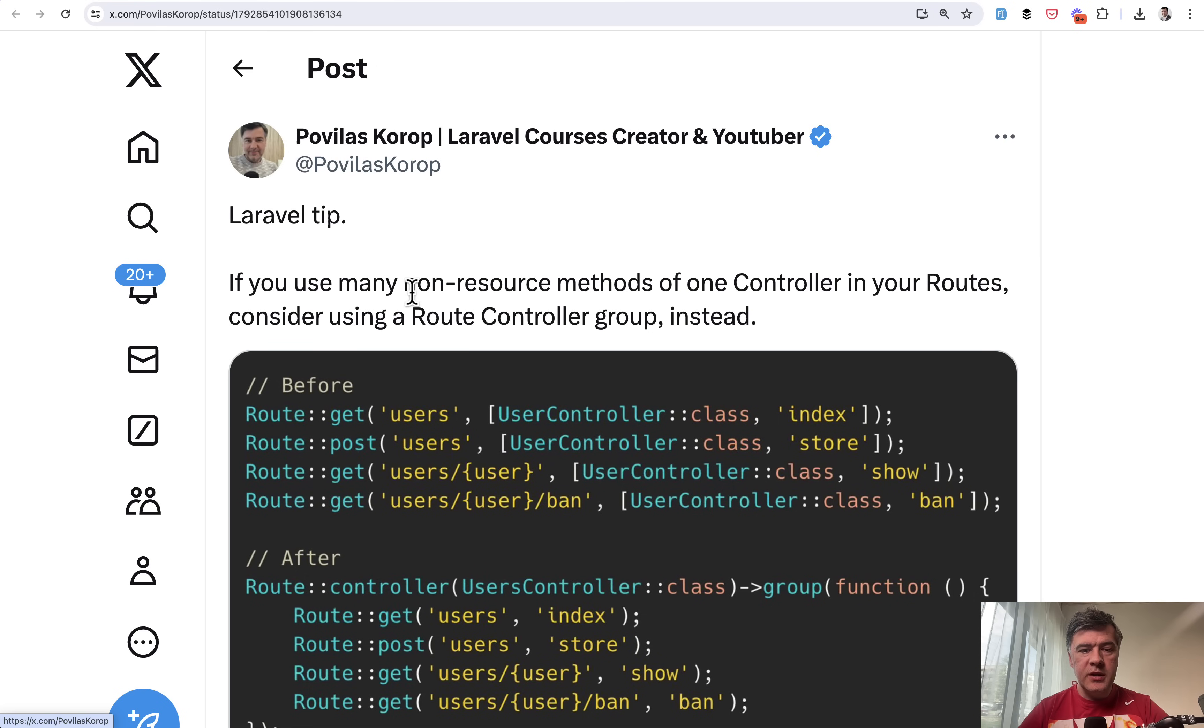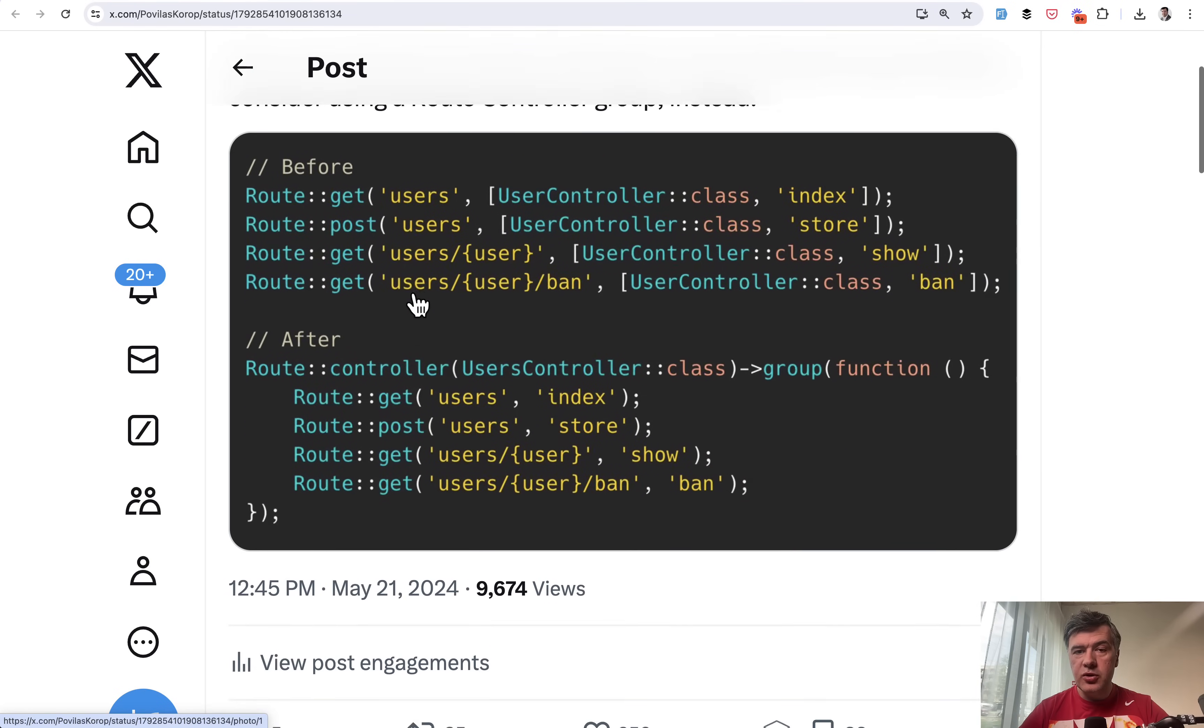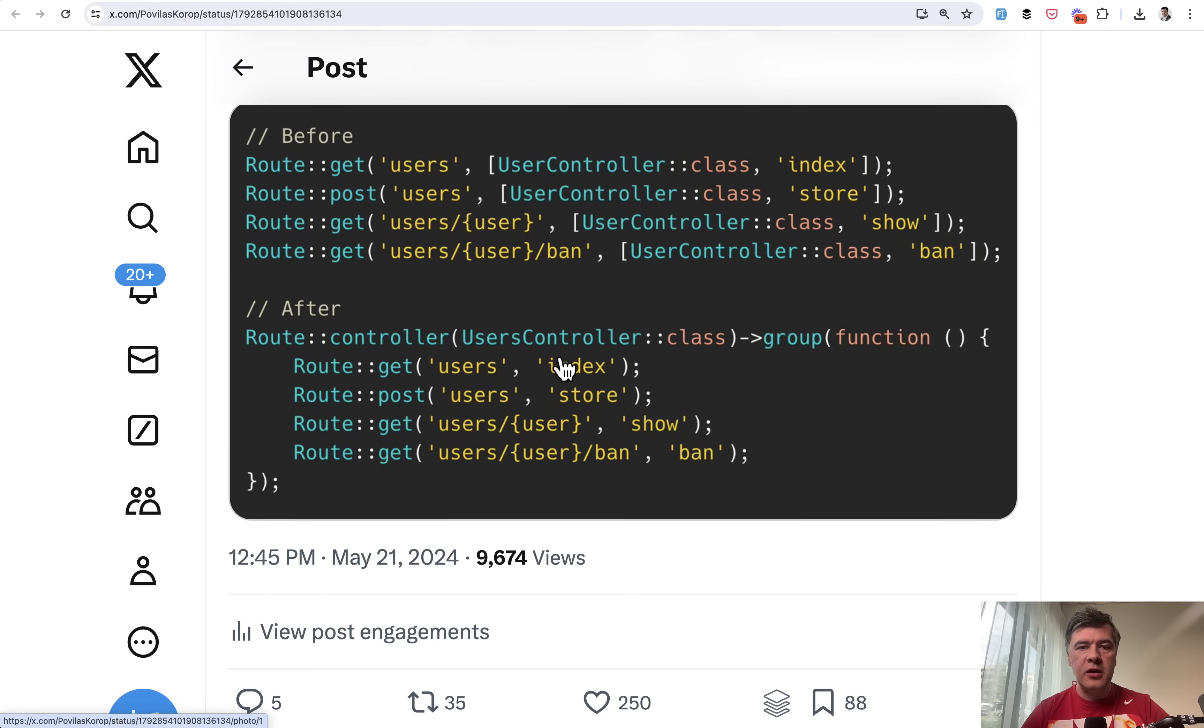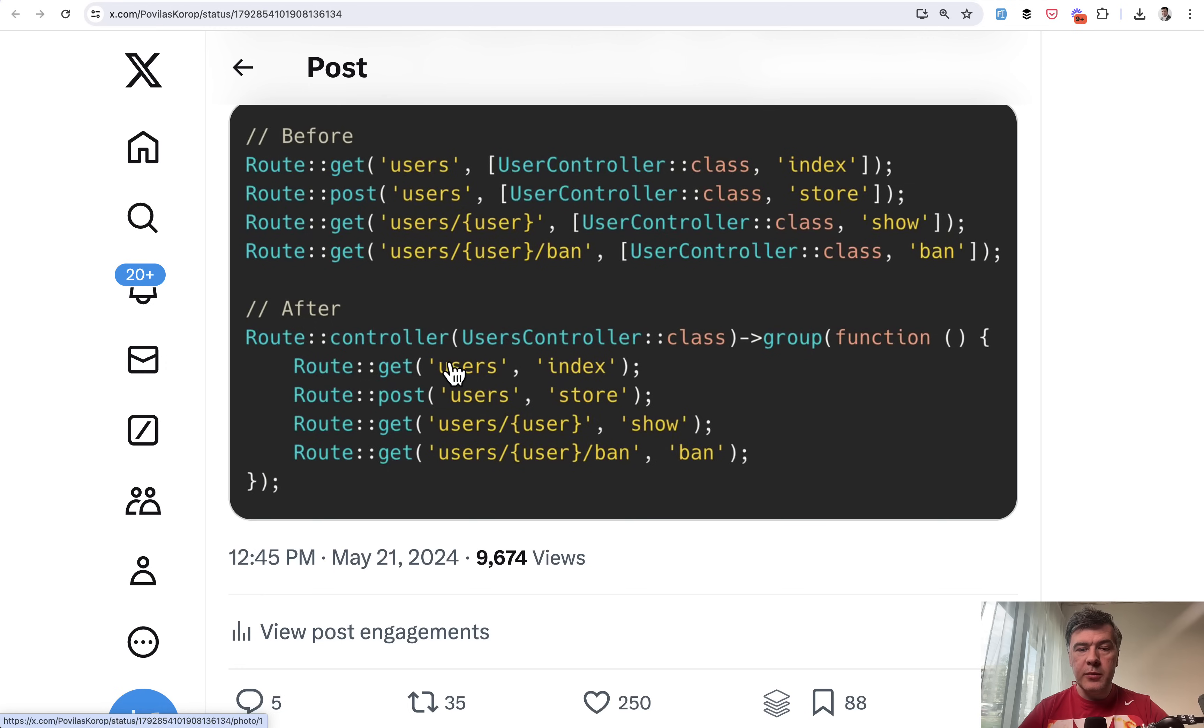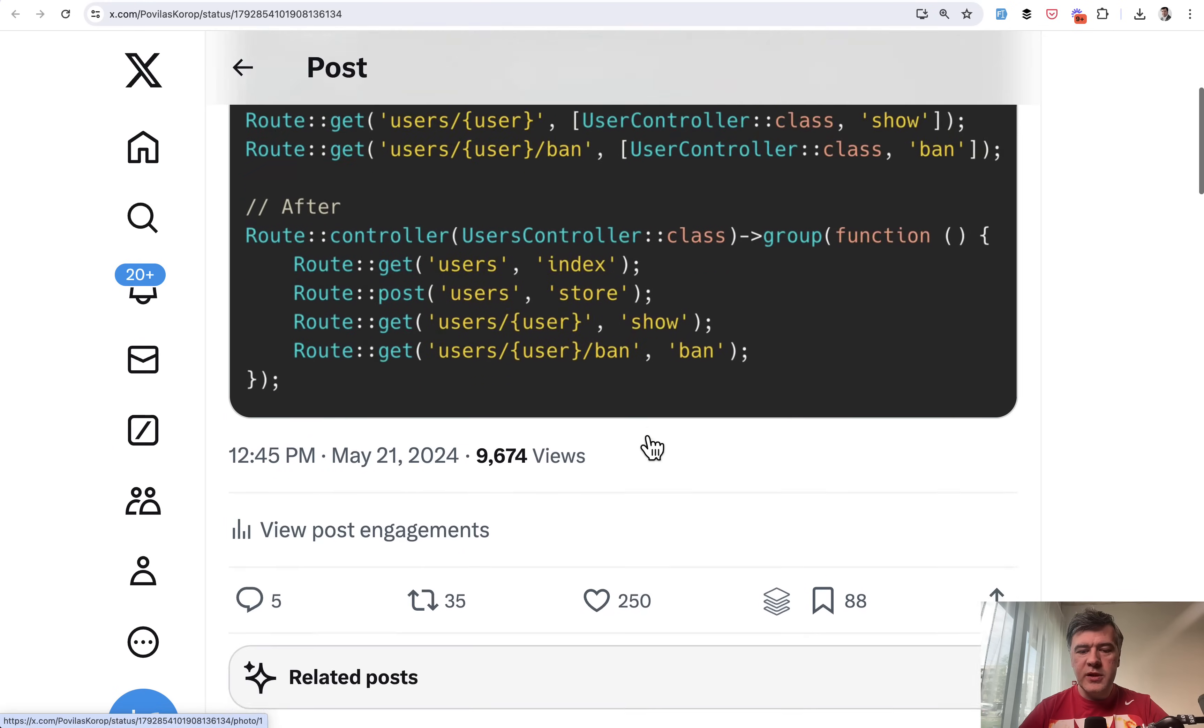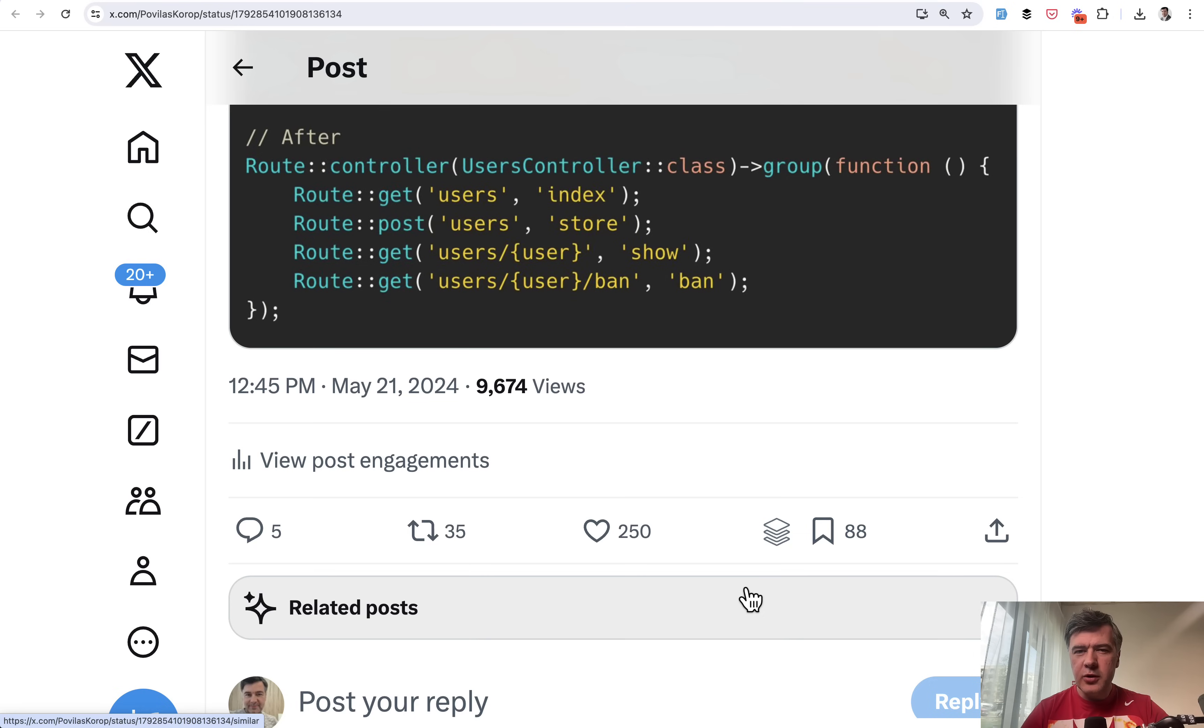Finally, tip number 14 comes from myself. Again, about routing. Did you know that you can do not only Route::group and Route::resource, but also group the same controller methods if they are not in a resource way? So there's no index, store, delete, update, destroy and stuff like that. You can do Route::controller group, and then you don't need to repeat the controller name every time. You just do the URL and the method. The code becomes shorter. This tip is from documentation, but got 250 likes on Twitter.